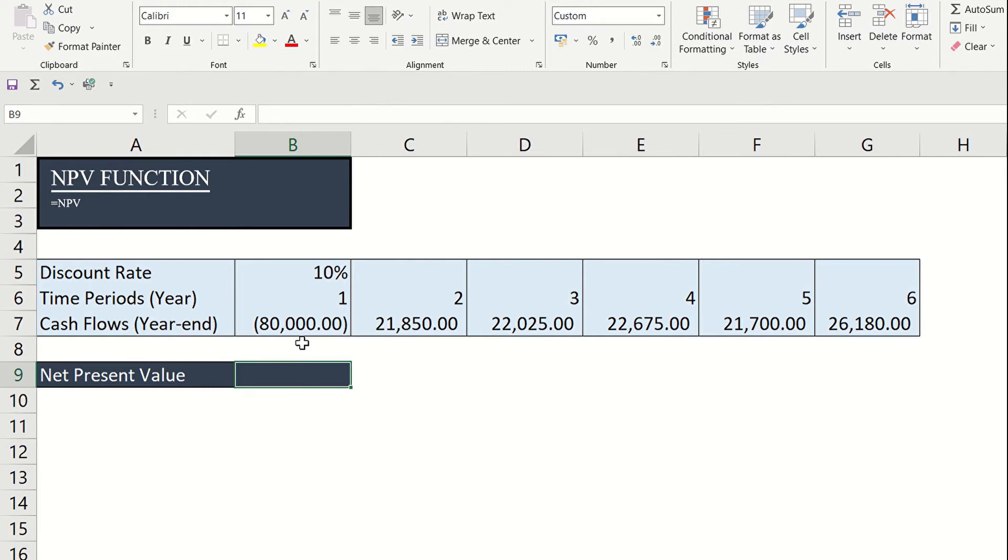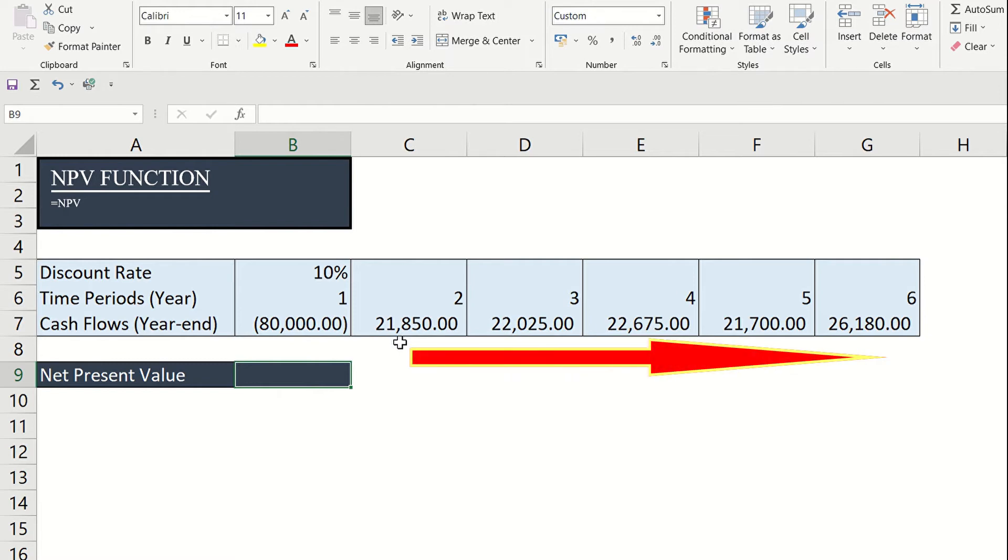By the end of year two, the machine is expected to generate $21,850 profit or cash inflows for the succeeding years.